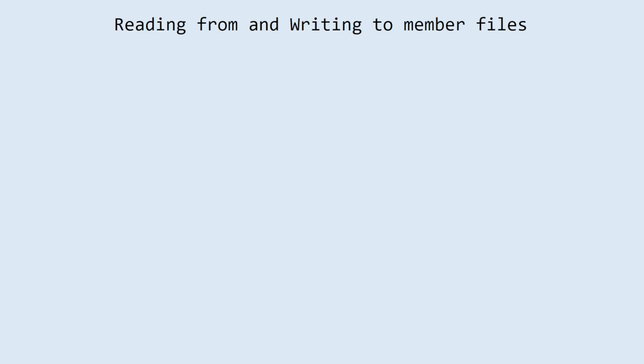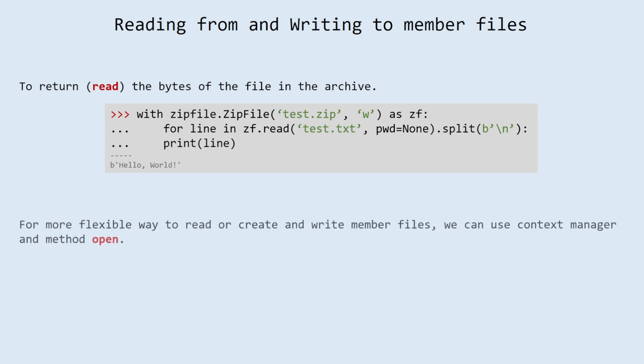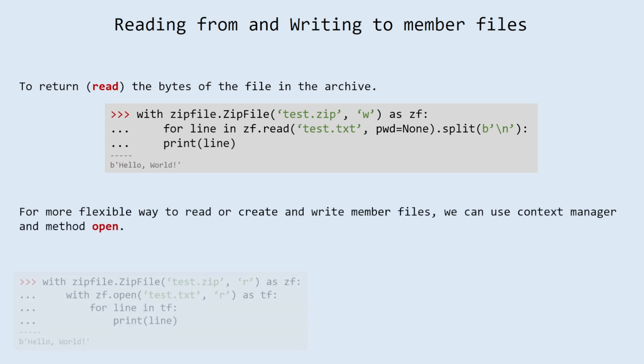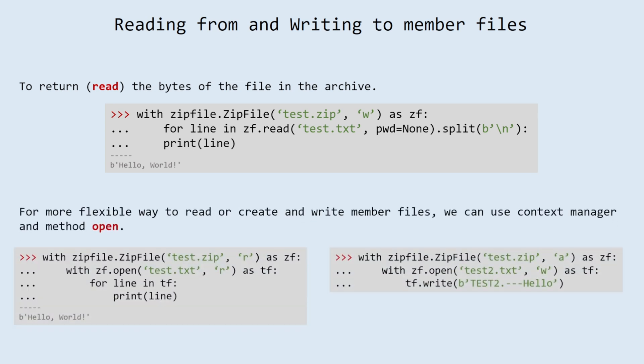Reading from and writing to member files. Read method for returning the bytes of the file in the archive. For more flexible way to read or create and write member files, we can use context manager and method open.